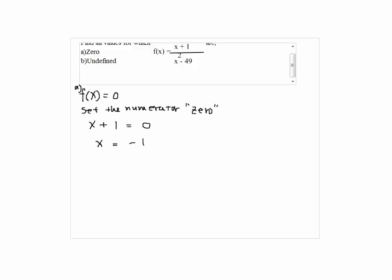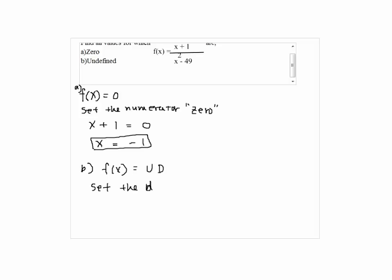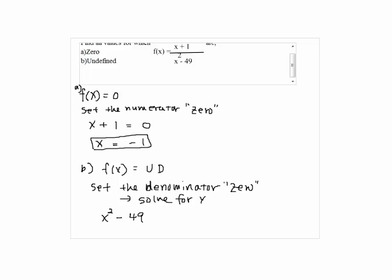So this is the answer for part A. For part B, undefined: if you want f of x to be undefined, we have to set the denominator equal to 0, then solve for x. So we have x squared minus 49 equals 0, so x plus 7 times x minus 7 equals 0 by factoring. So the answers are x equals negative 7 and x equals 7.